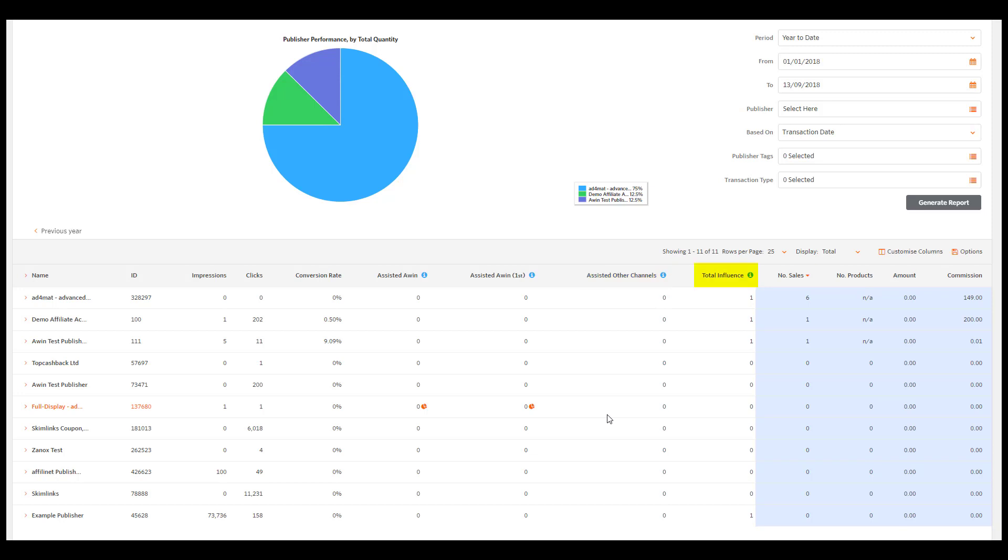Assisted AWIN First, total influence shows the number of sales and leads for which this publisher has driven a click and where either this publisher, another AWIN publisher, or another marketing channel won the transaction.